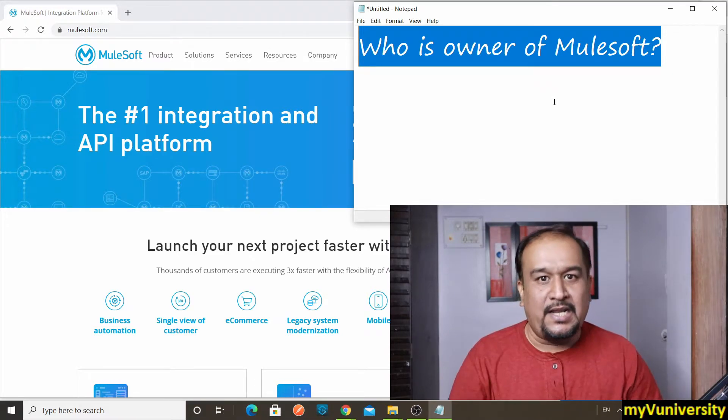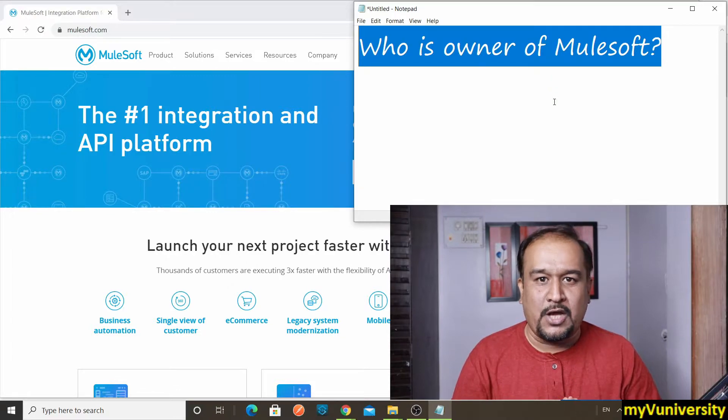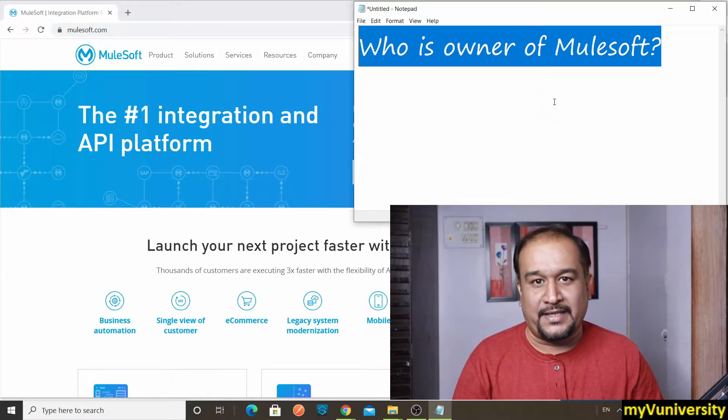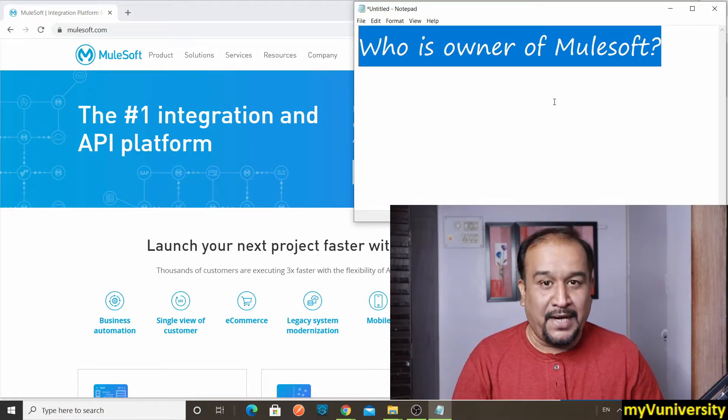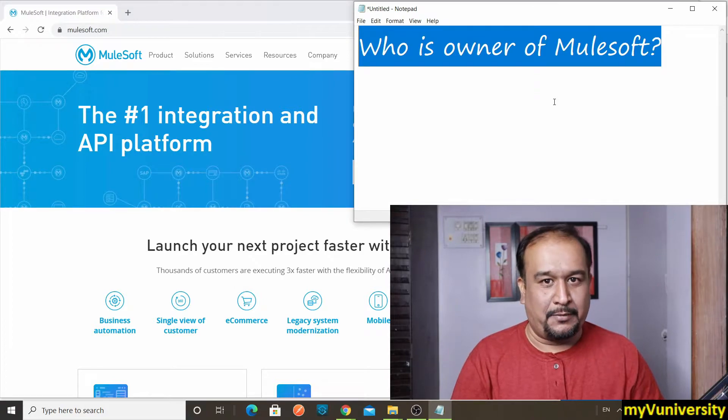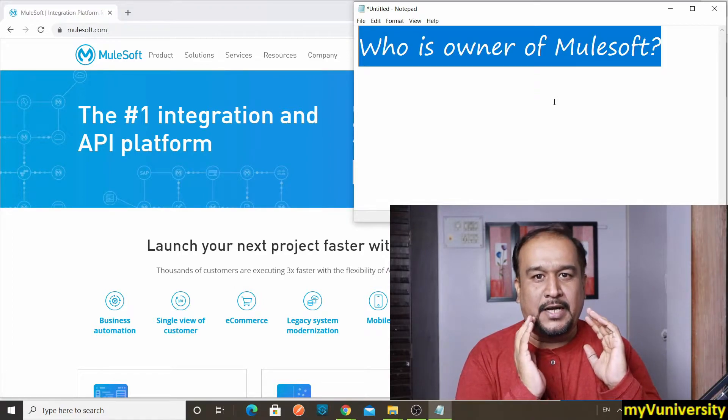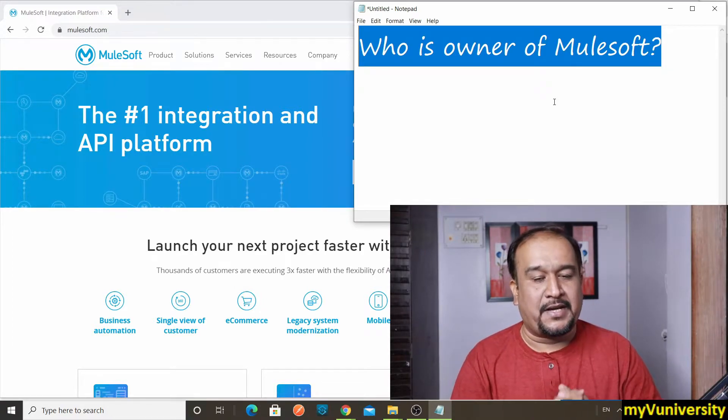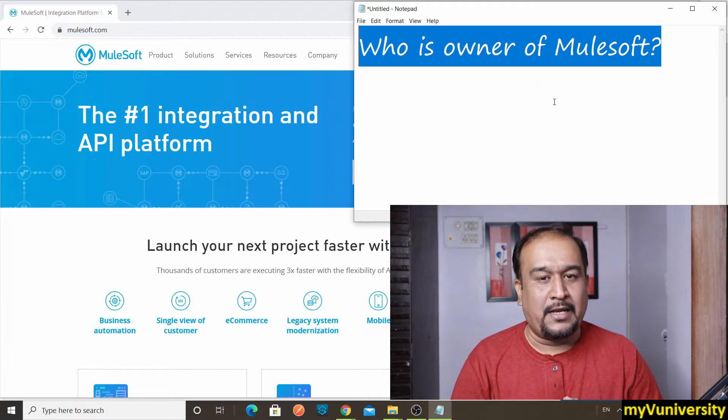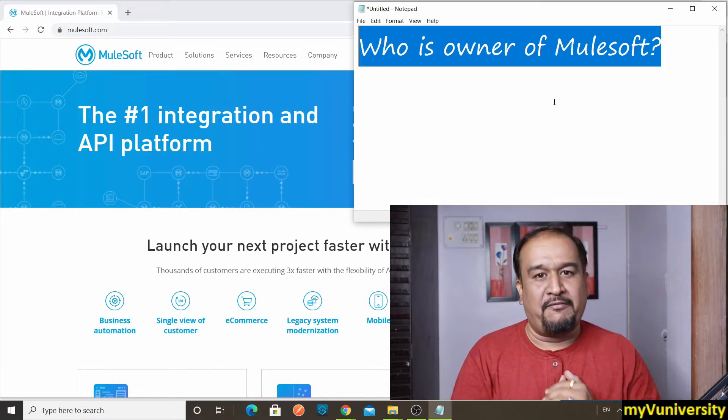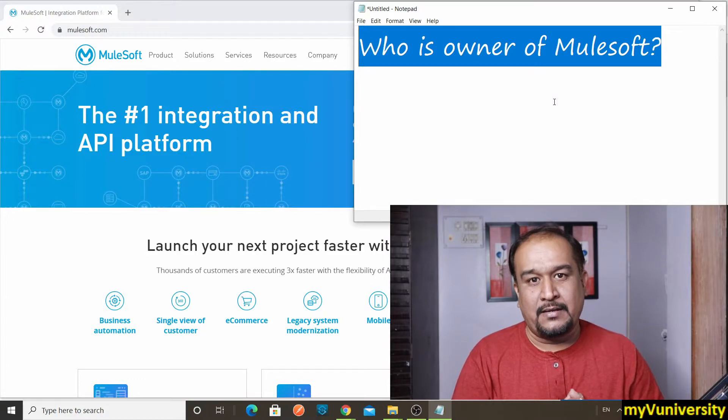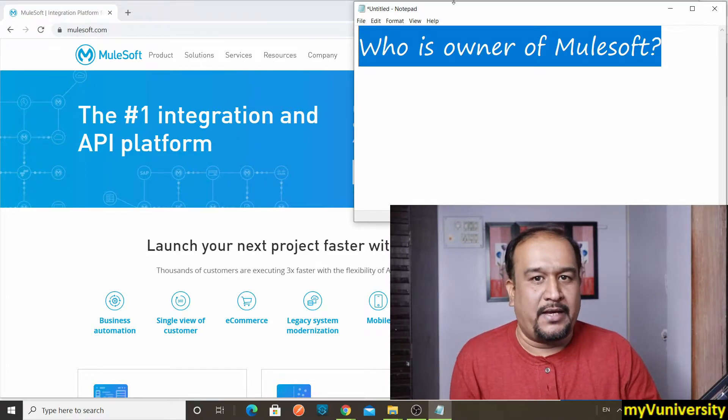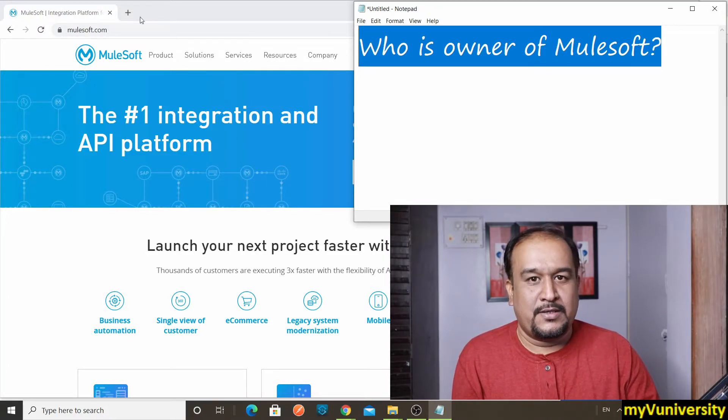So naturally, what is the answer to this? Who is owner of Mulesoft? The Mulesoft company. But there is a catch here. So Mulesoft was an independent company almost three years back. But almost like 2.5 years back, another company acquired Mulesoft.